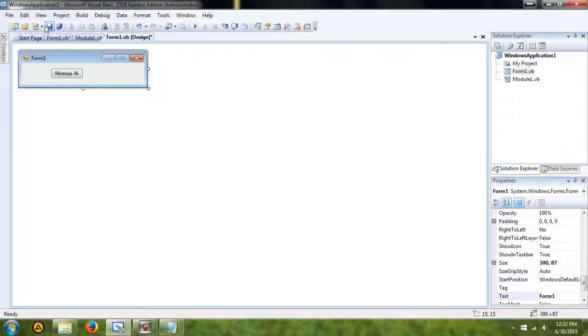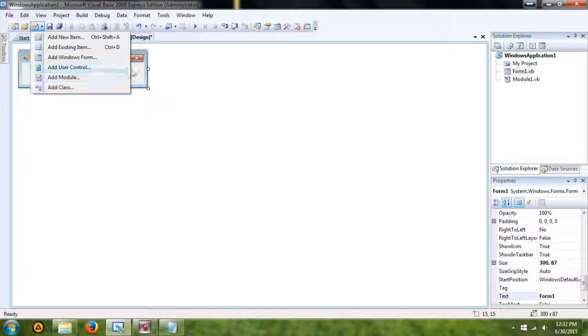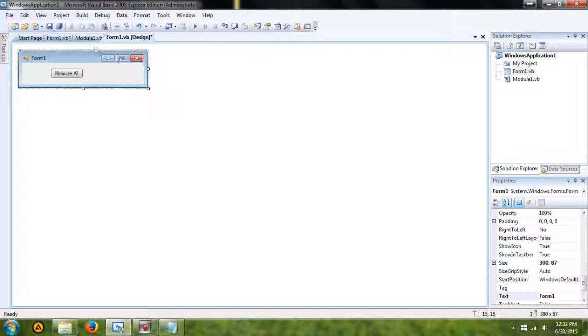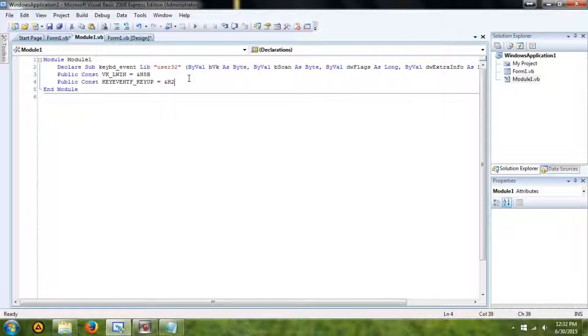So, to add a module, what you're going to do is just go into here, click add module, and you can name it whatever, and add the module.